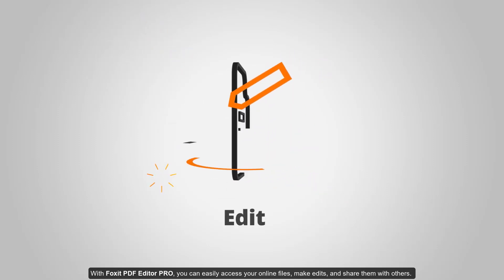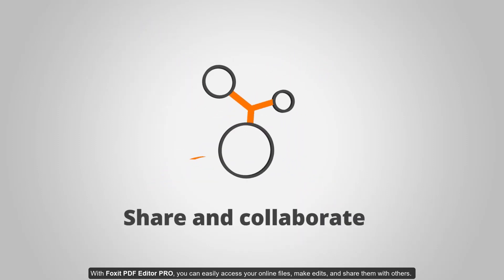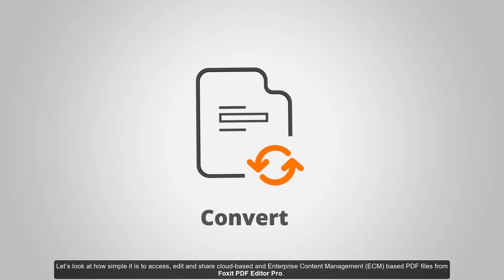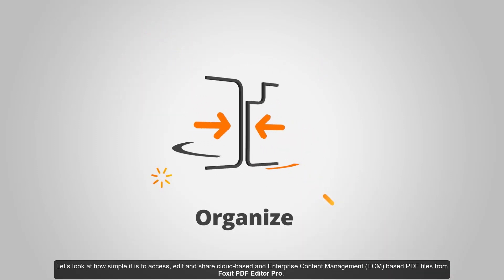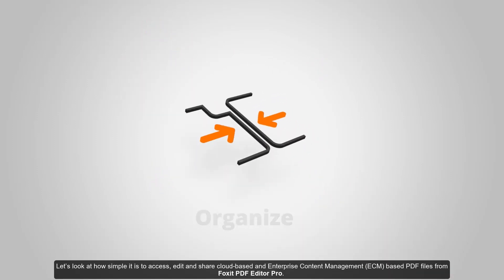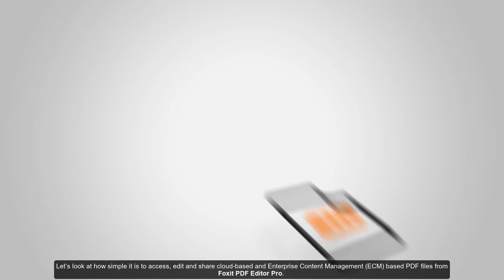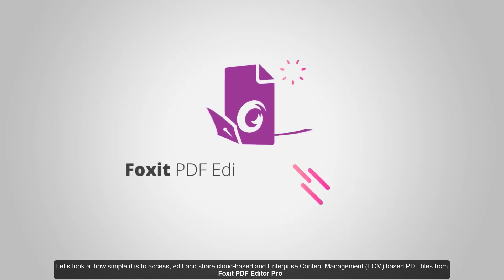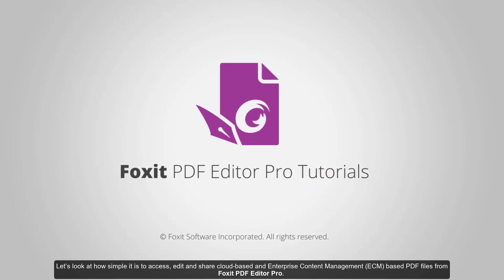With Foxit PDF Editor Pro, you can easily access your online files, make edits, and share them with others. Let's look at how simple it is to access, edit, and share cloud-based and enterprise content management-based PDF files from Foxit PDF Editor Pro.